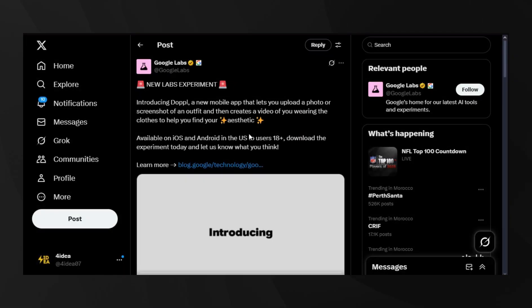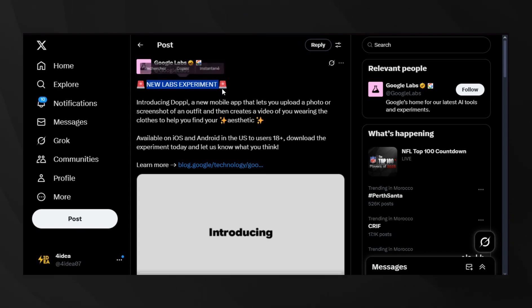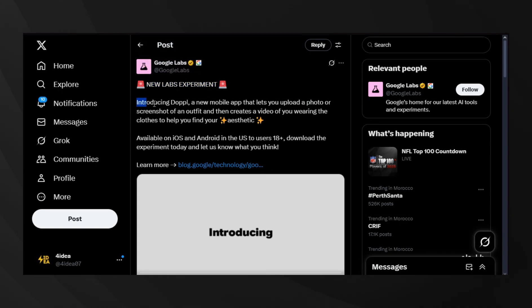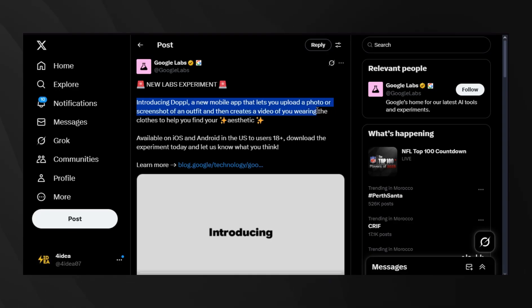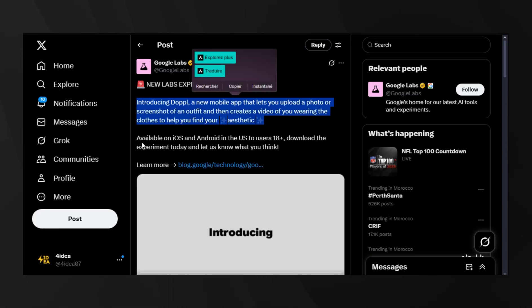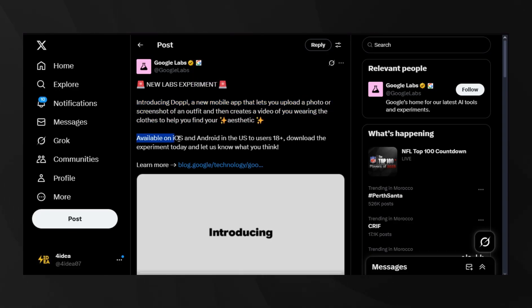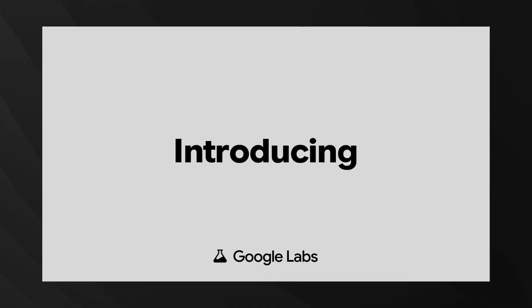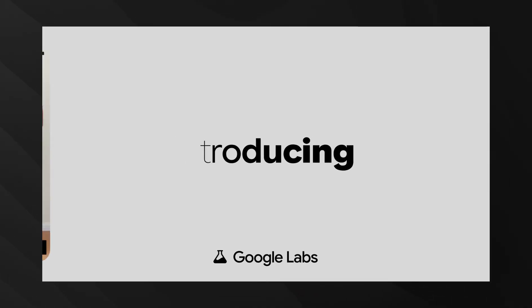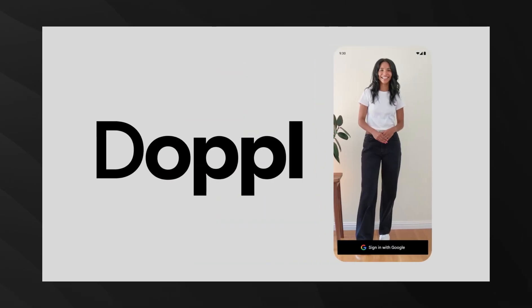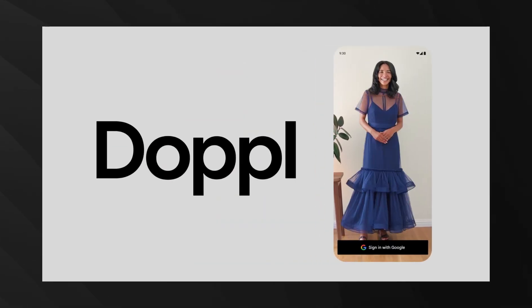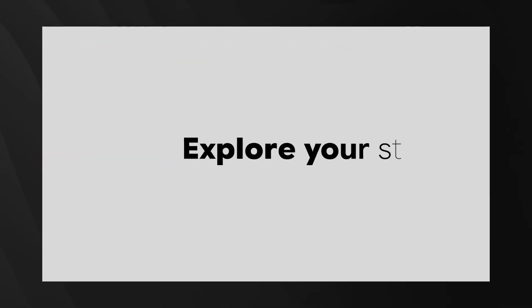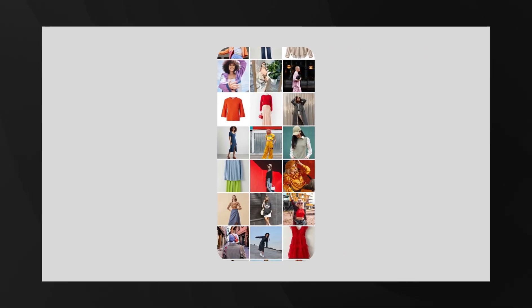Google Labs just launched Doppel, and this is their take on virtual fashion try-on. But it's not just static images. Doppel creates AI-generated videos of you wearing different outfits. You can upload photos of any outfit from anywhere—friends, shops, social media—and see how it looks on a digital version of yourself. Doppel represents an advancement built upon Google's existing AI-mode technology for shopping, making virtual try-ons more accessible and dynamic.